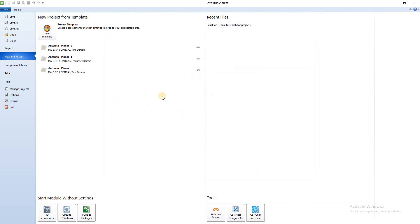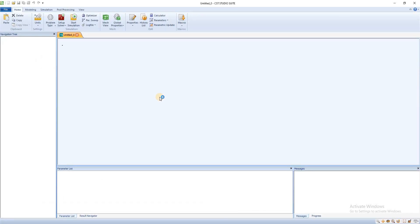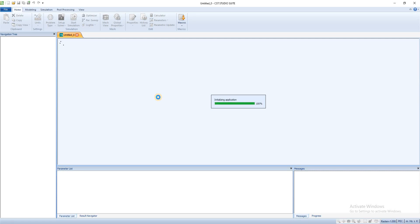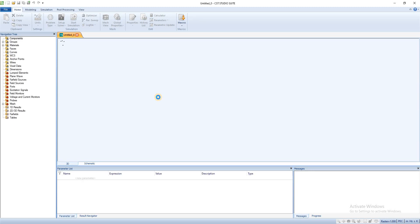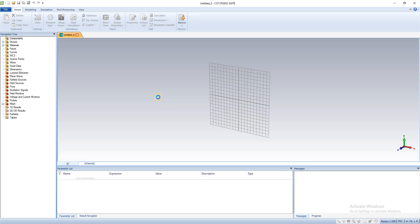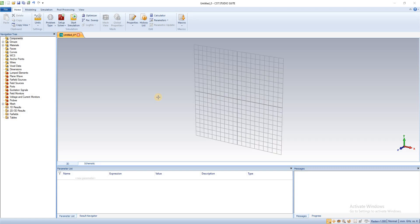And here we see that our CST file successfully installed. If somebody needs this software, please use the comment section. I will try to send this software. So don't hesitate, please use the comment section. Thank you for watching this video. Allah hafiz.